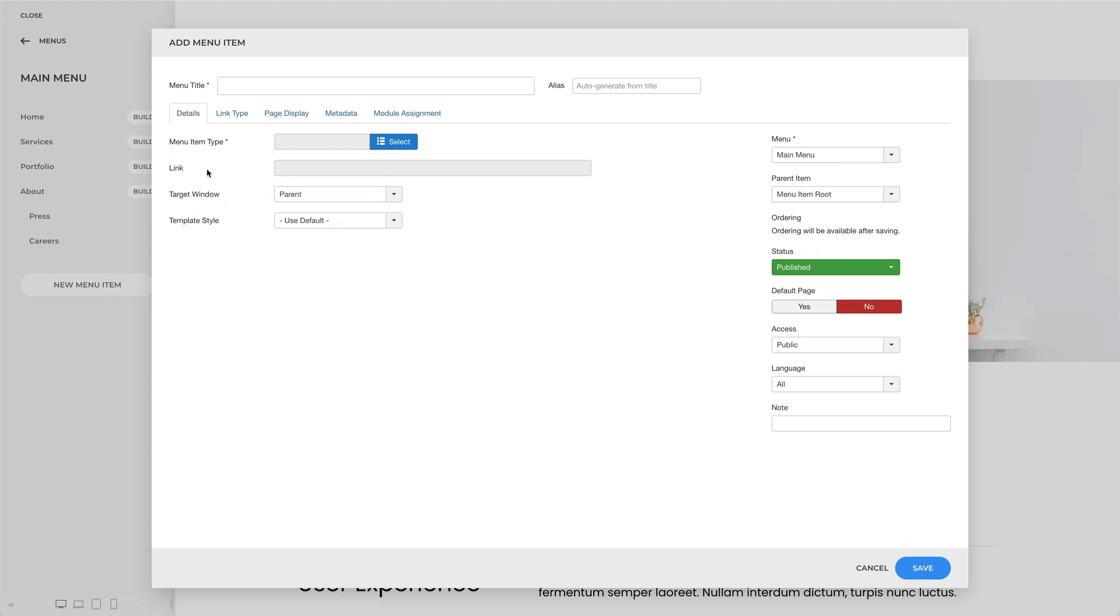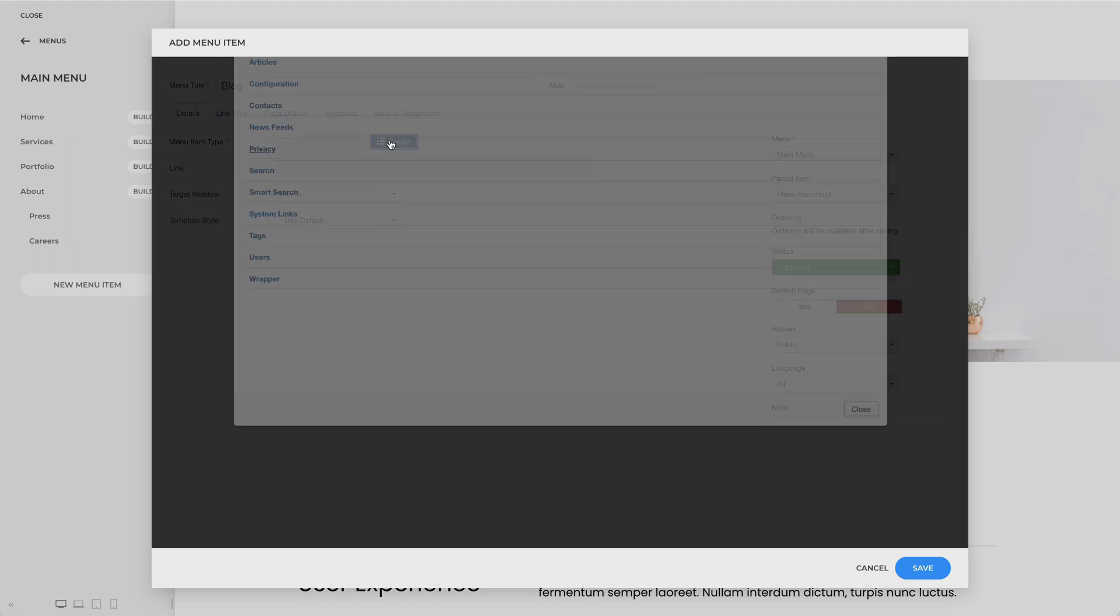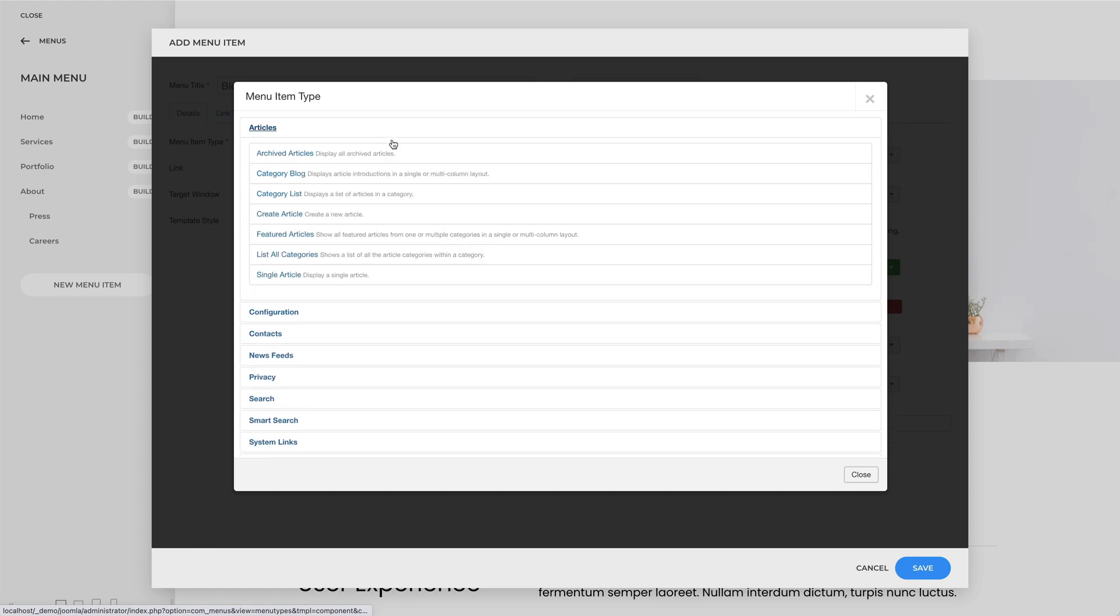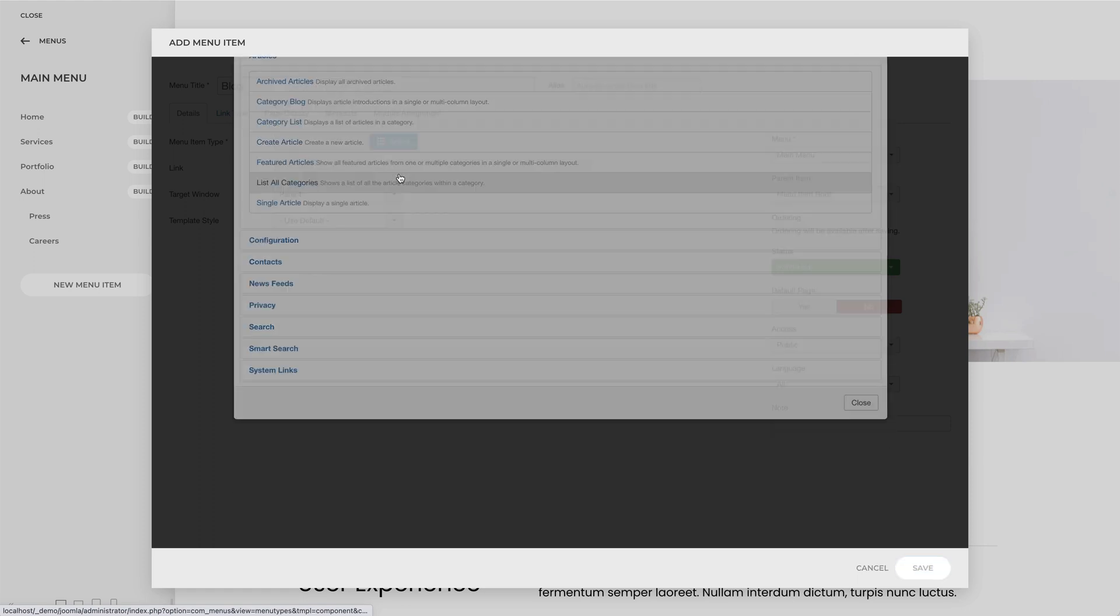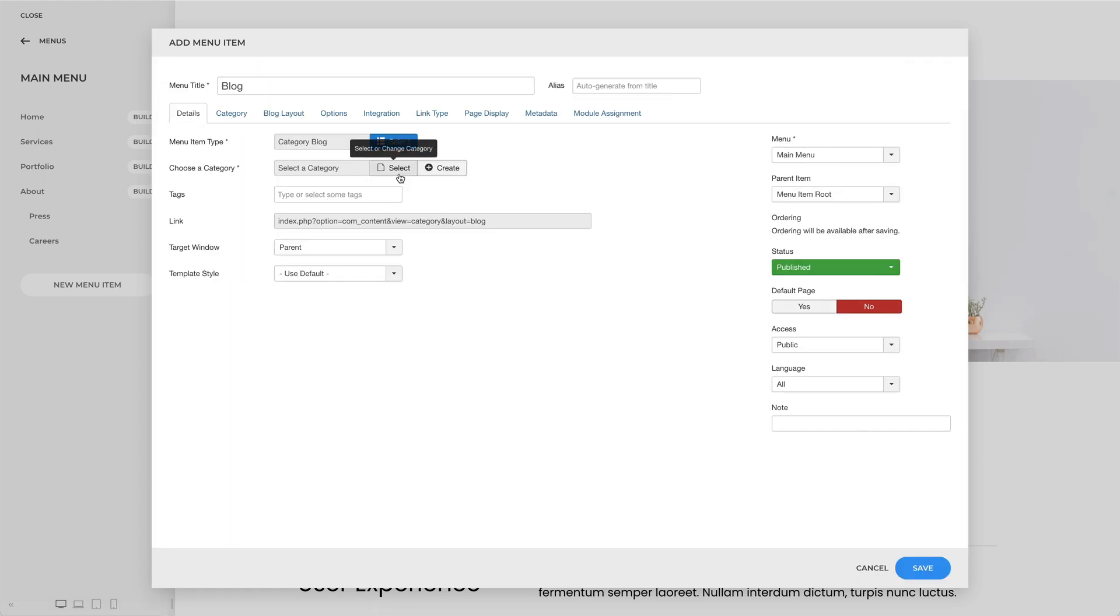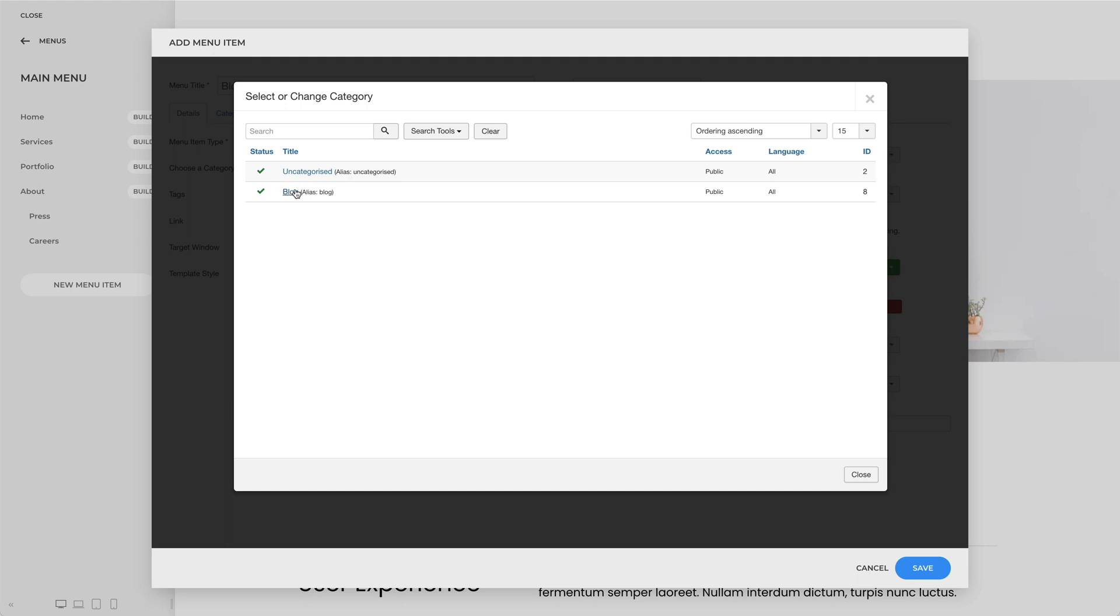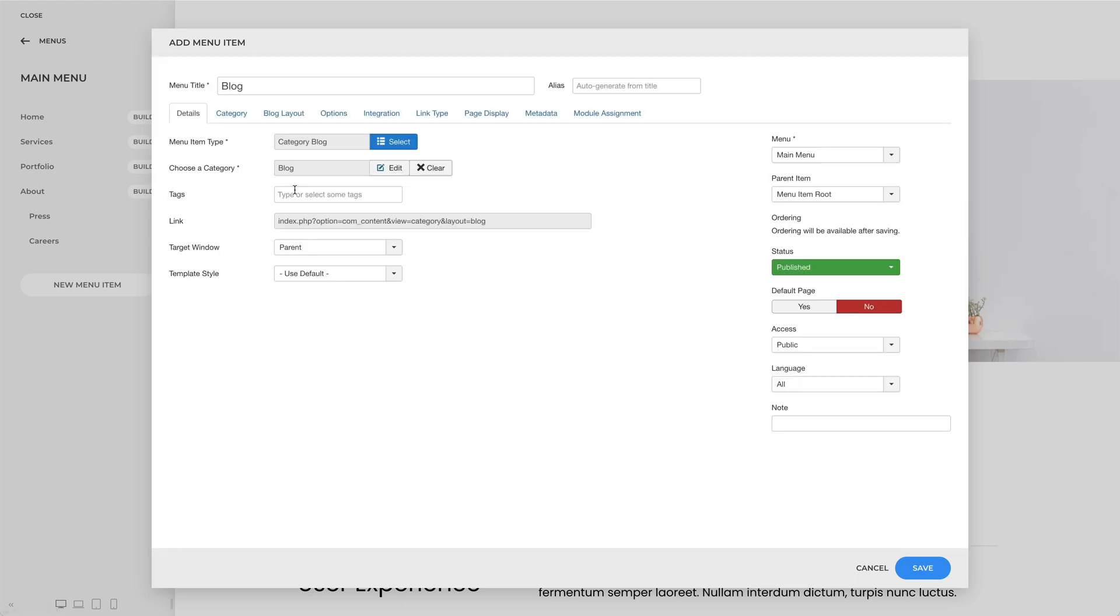Let's give it a title and select the menu item type. For example, let's choose Articles, Category, Blog. Finally, select a category and click Save.